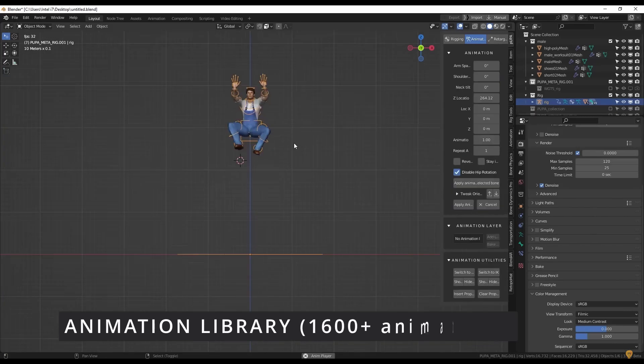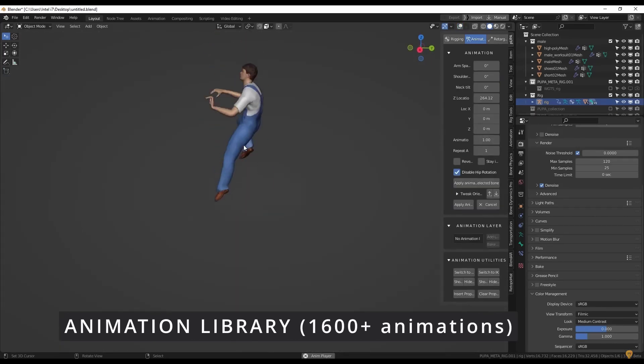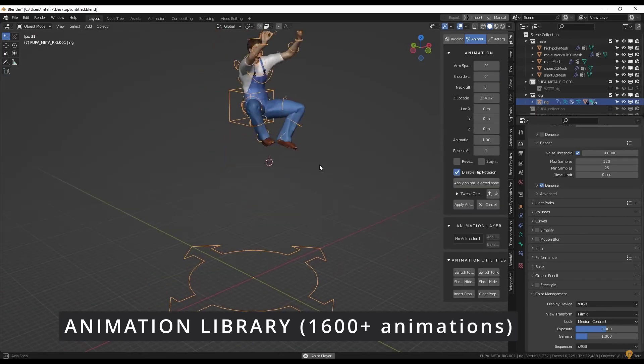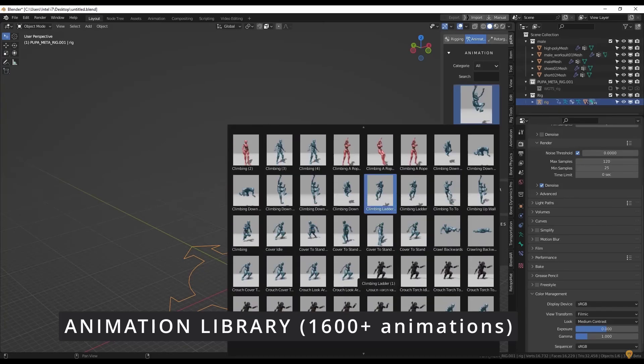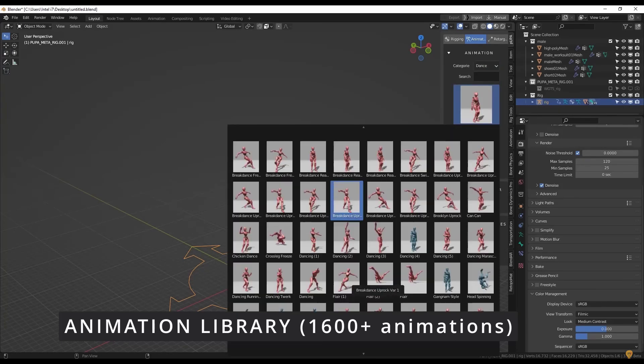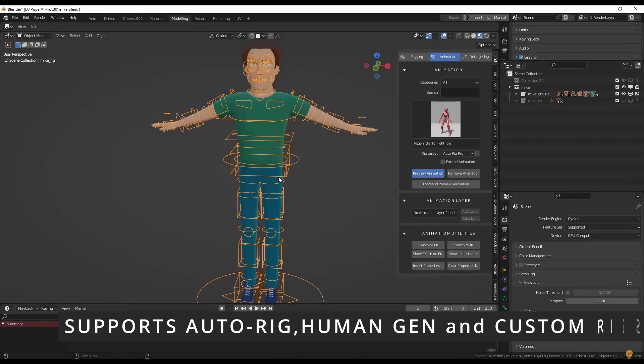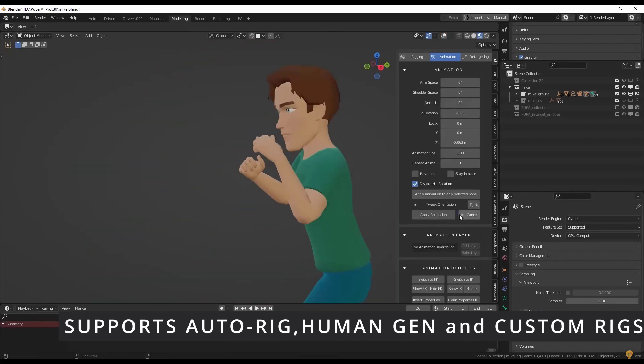The animations can be automatically transferred from one rig to another. It's quite impressive to see that the transfer/retargeting is compatible with Rigify, Auto Rig, Human Generation, and your own custom rigs.